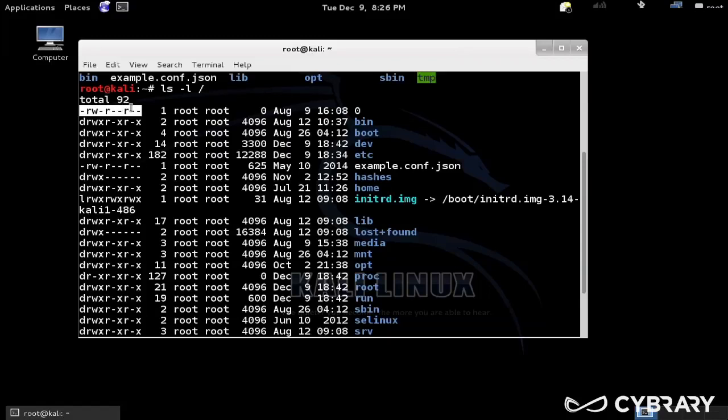We'll get to that in just a second. And then we have, I think that's how many links there are to it, and then the owner.